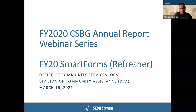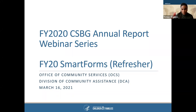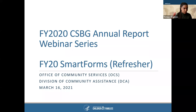Good afternoon, everyone, and welcome to the Fiscal Year 2020 CSBG Annual Report Webinar Series, Part 3. Today we'll be showing you how to fill out your smart forms for the 2020 annual reporting season. Prior to getting started into the demo, I did want to give some updates.